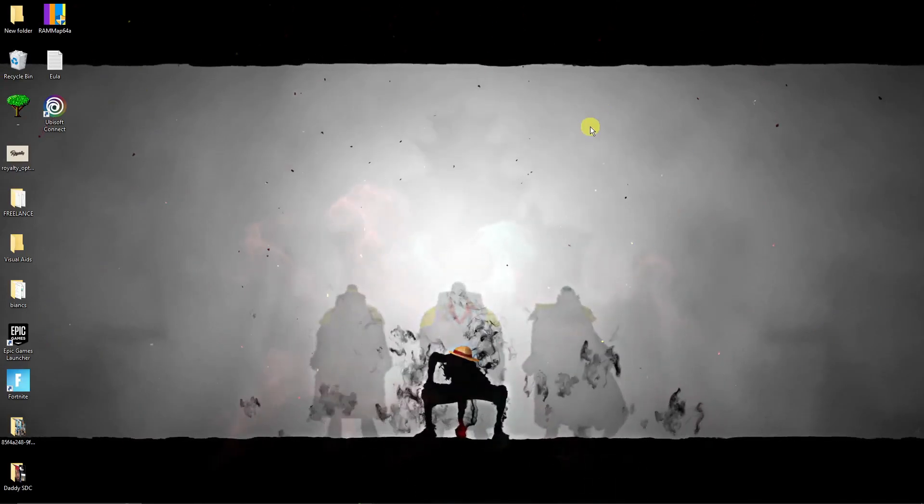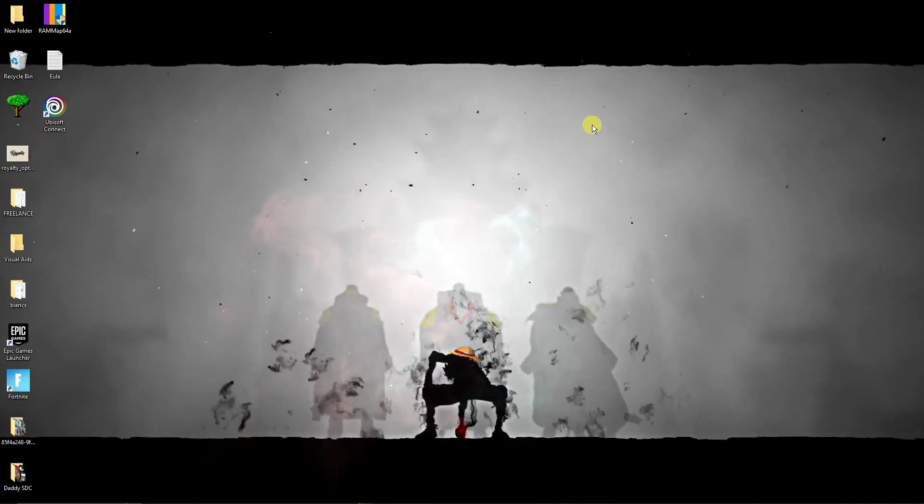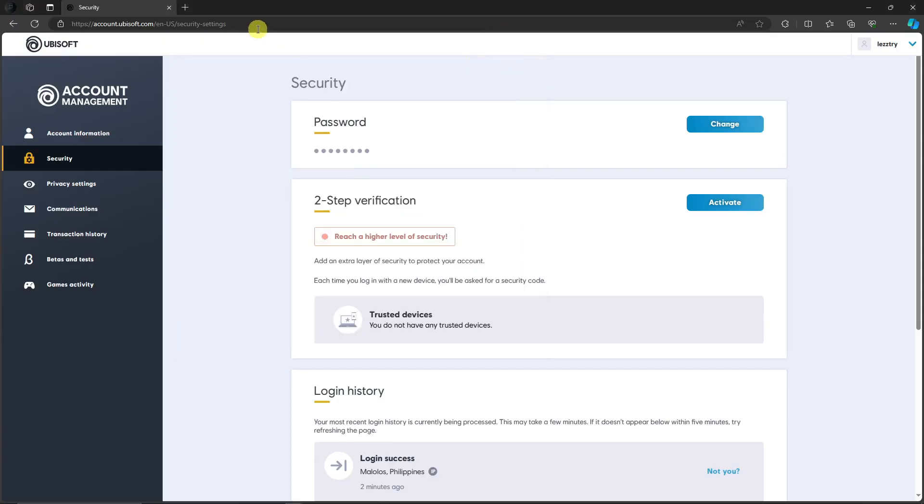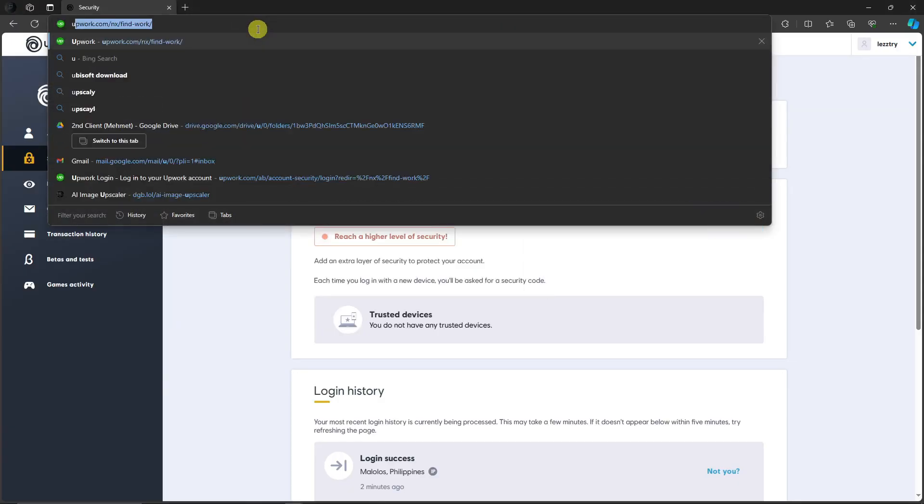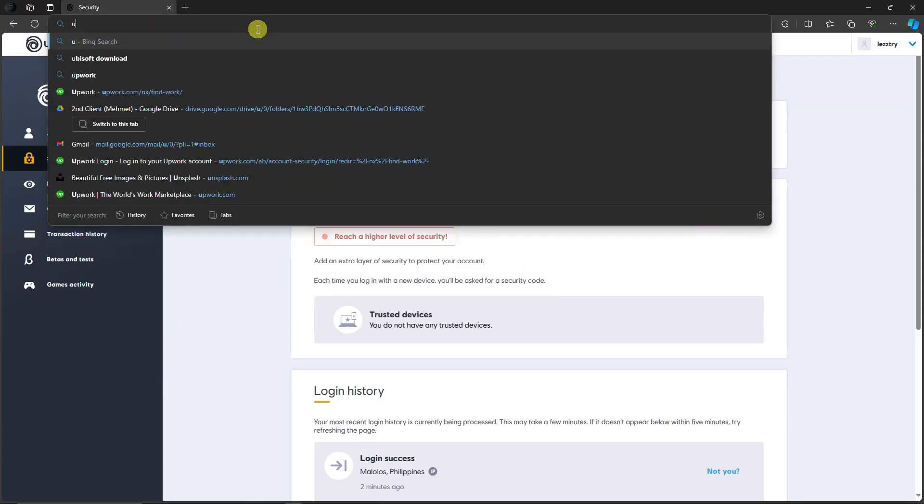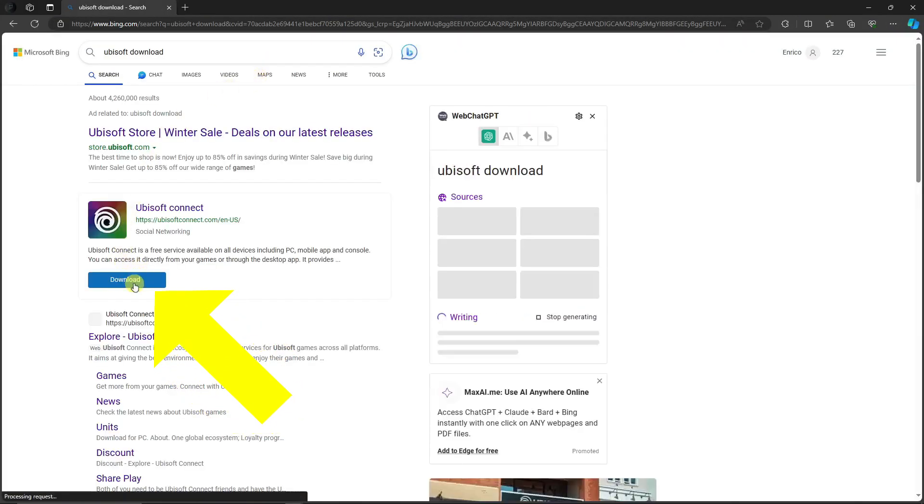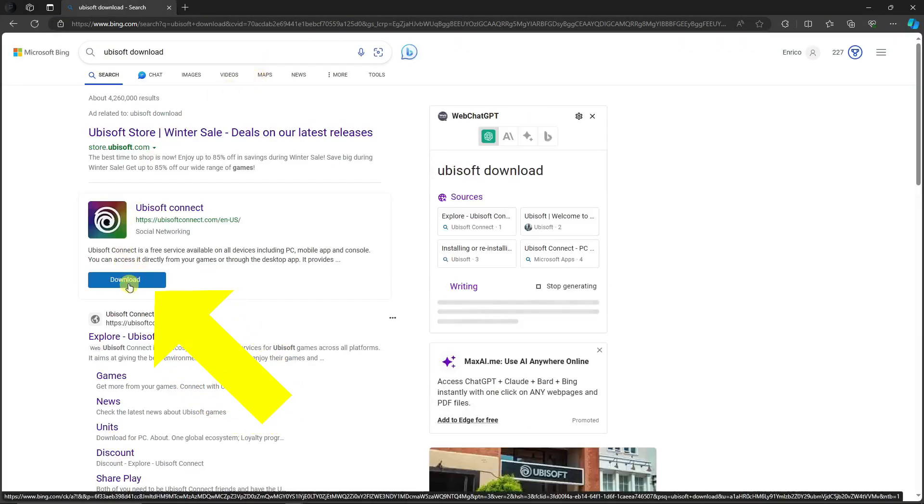Right now, after successfully uninstalling it, proceed on installing it to reinstall it of course. Go to the website, so Ubisoft Connect download, easy as that. Basically click on download on this one, and I assure you after doing the last step here, the bonus step rather, Ubisoft Connect Store is now working on your end.